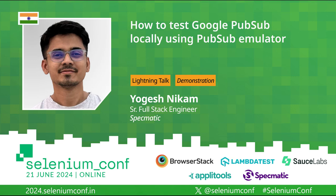Welcome to this session, to this lightning talk. Today I'll be showcasing how you can test Google PubSub locally using Google PubSub emulator. So let's get right into it.